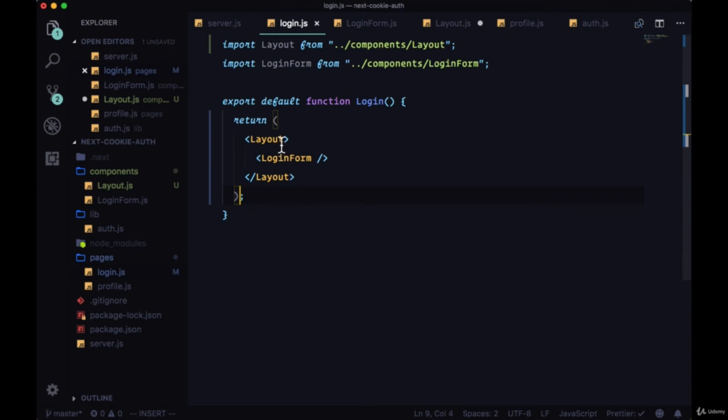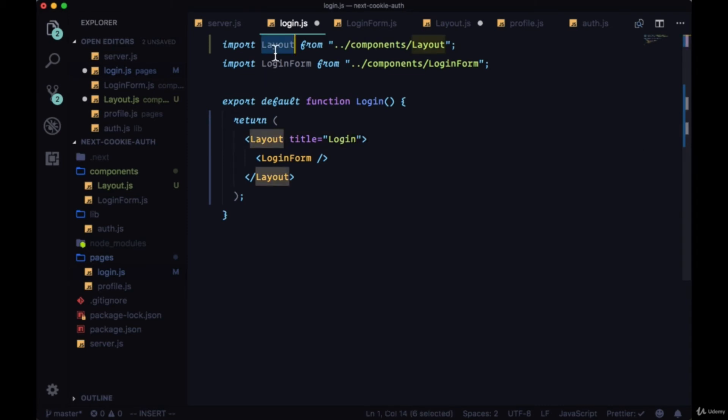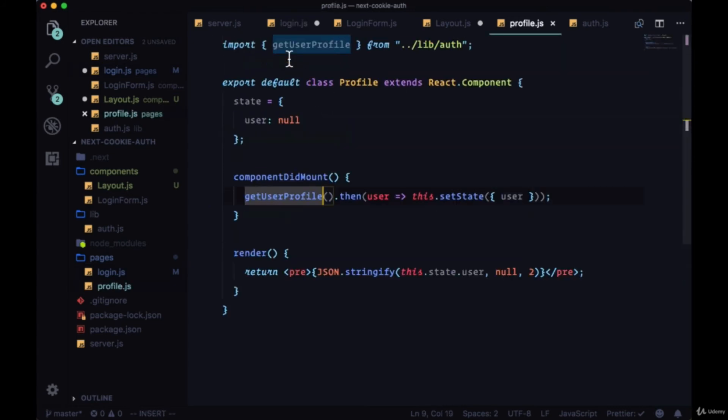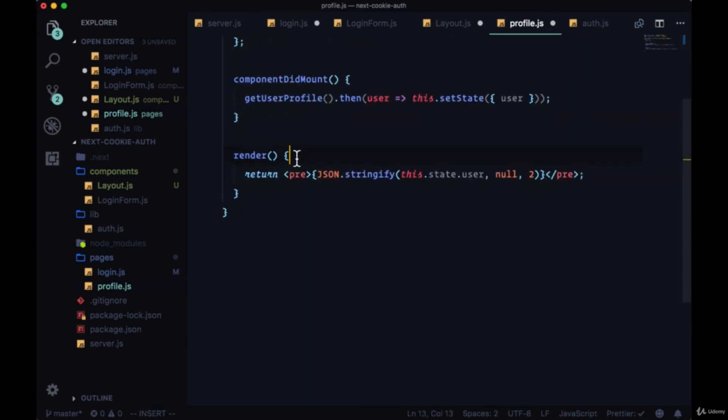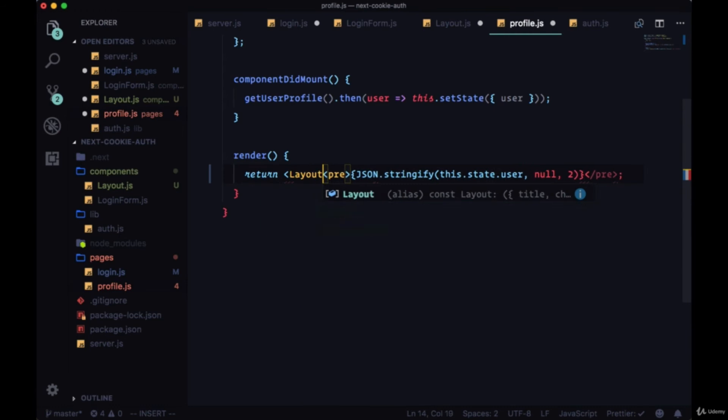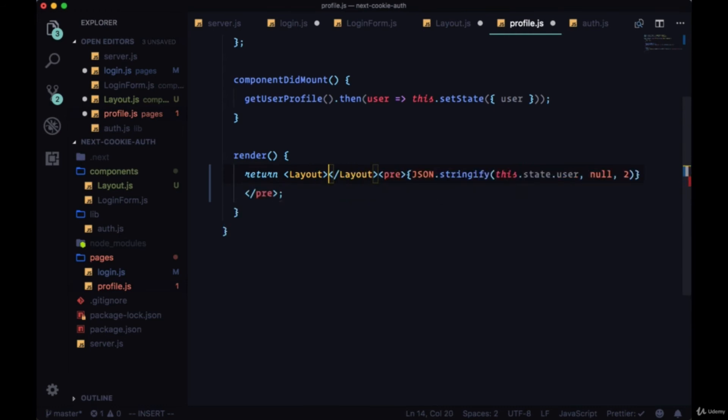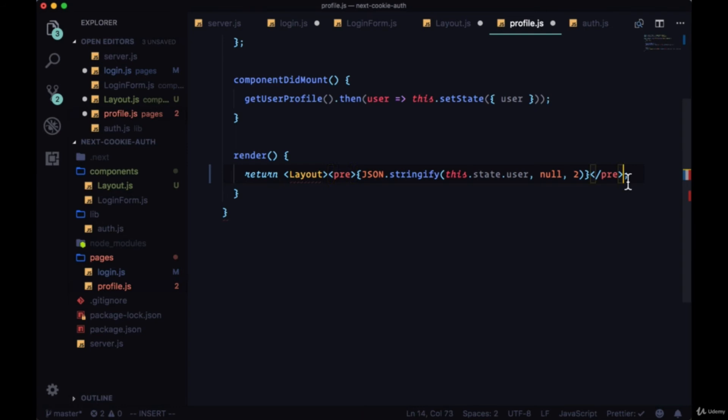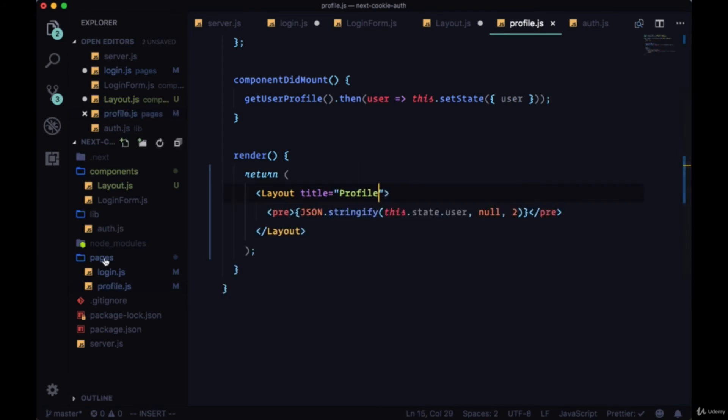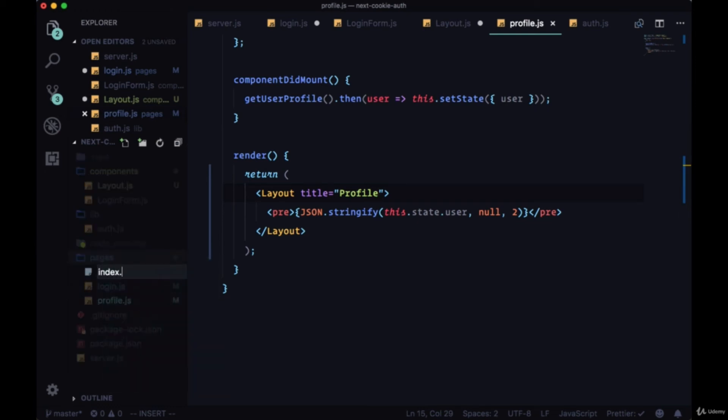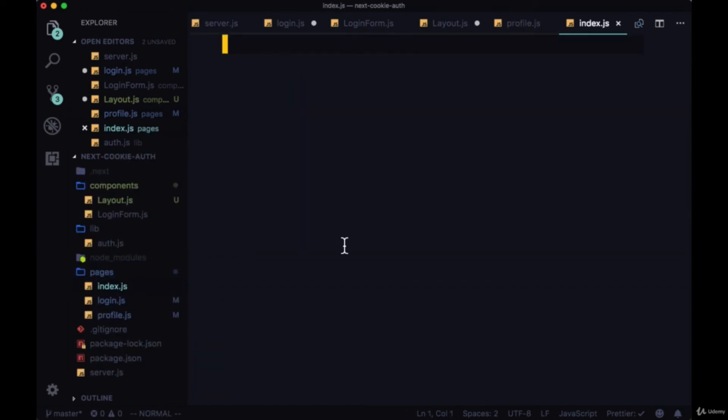And we'll pass it a title of login. And we'll copy the import and head to profile where we'll import it and wrap our pre tags with it. And give it a title of profile. And we'll have one more page and create our index page, and this will be very basic.